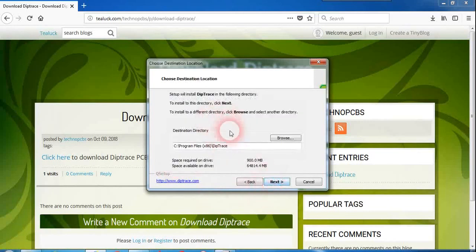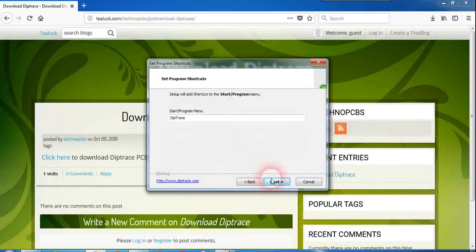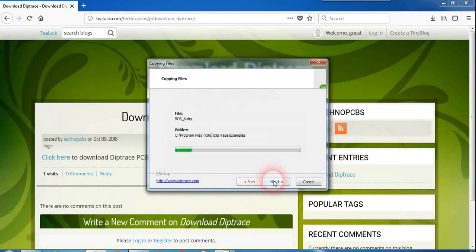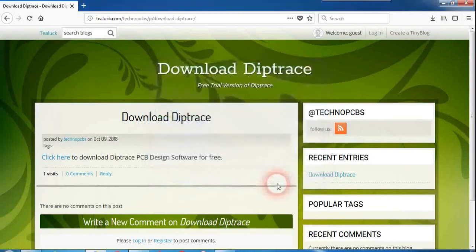Just look at the directory where you want to install DipTrace in your PC and click on next again. Next. It will finish the setup now and just click on finish here.